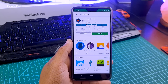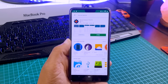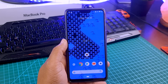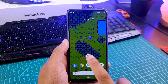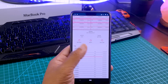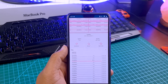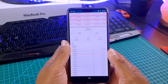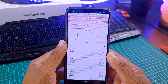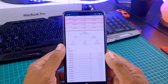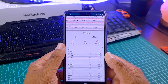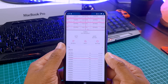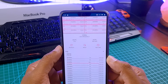Once you have Magisk installed on your phone, go to the Play Store and install an app called Kernel Auditor. Open Kernel Auditor and here you can see all your CPU details one by one. You can see all the cores — as you can see, I have eight cores in my OnePlus 6.